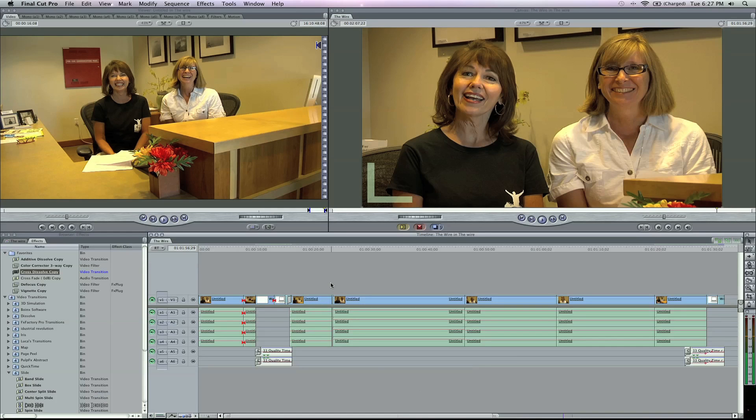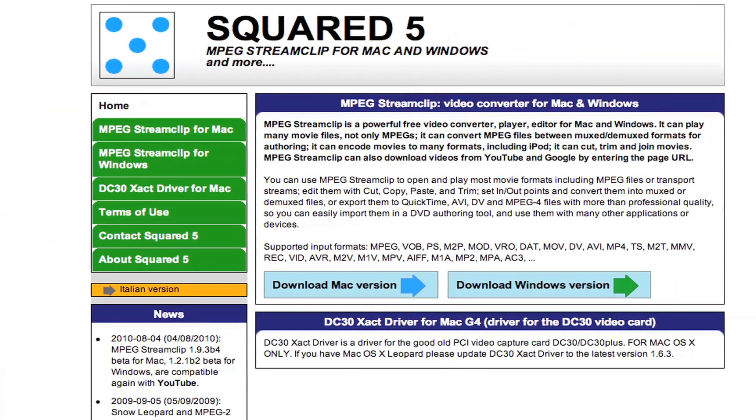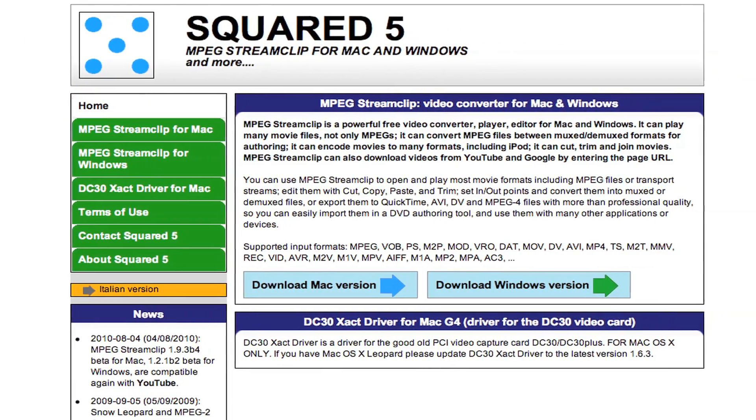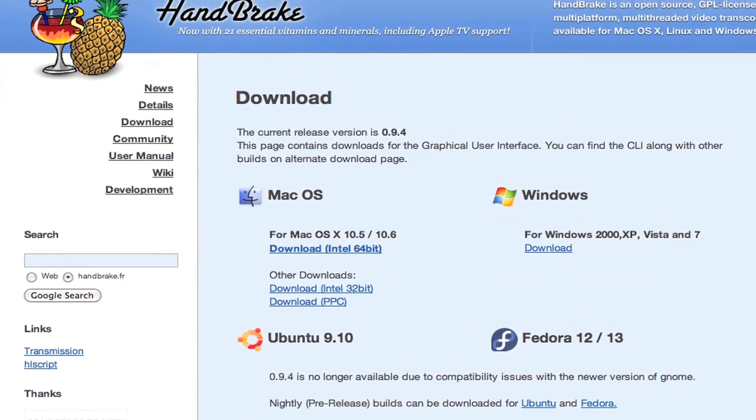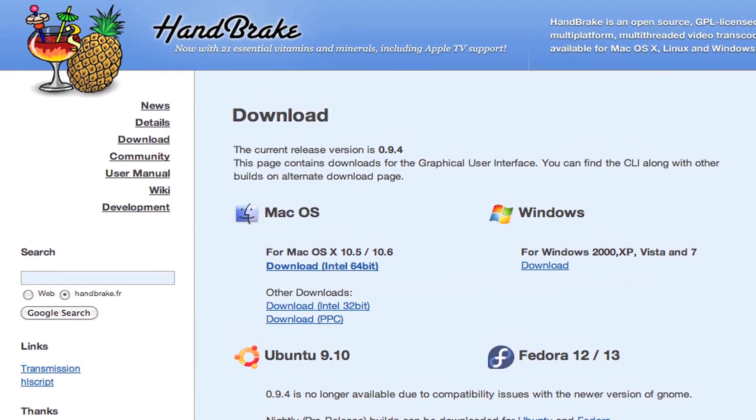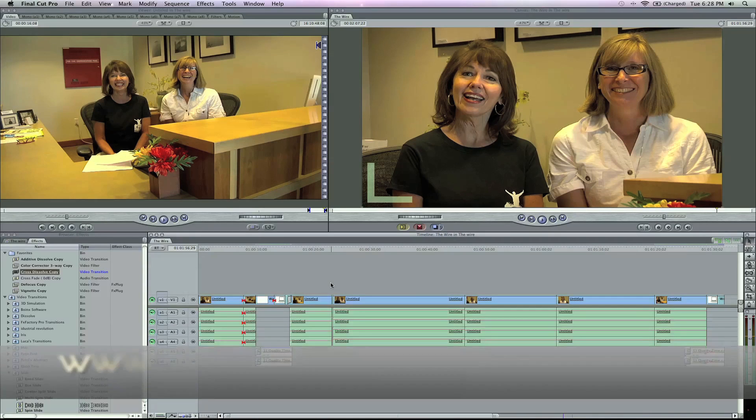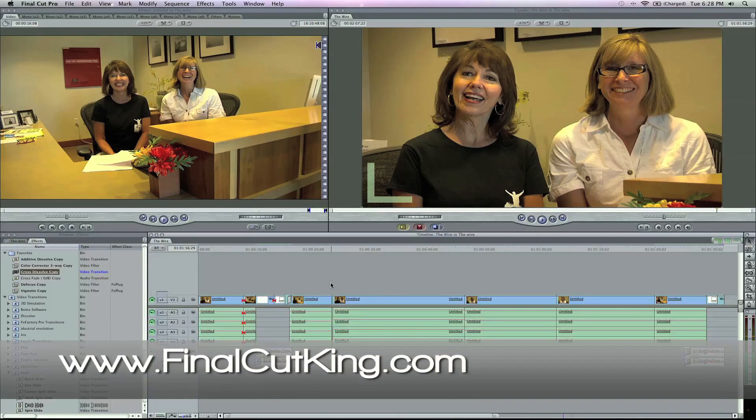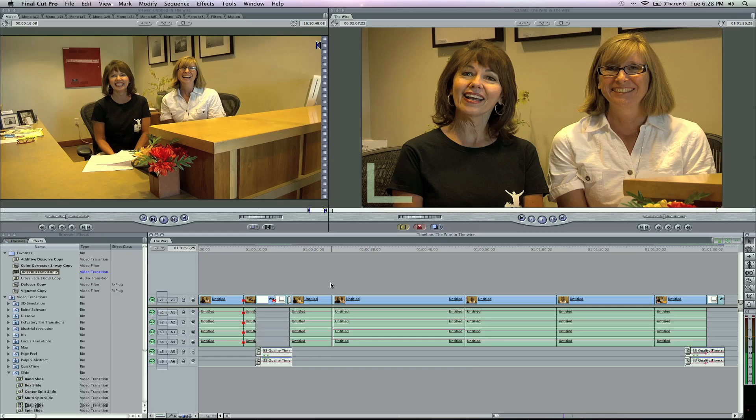This week the biggest question I got was how do I import DVD footage into Final Cut Pro? I use MPEG Stream Clip as well as Handbrake. These are two free programs that you can download. I've got the links on my website and the resource page, FinalCutKing.com. You can also use the programs Cinematize and DVD XDV, and those are all great programs to get your DVDs into Final Cut Pro with any format that you want.